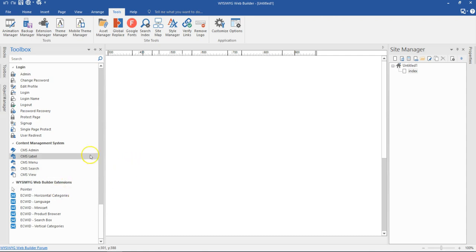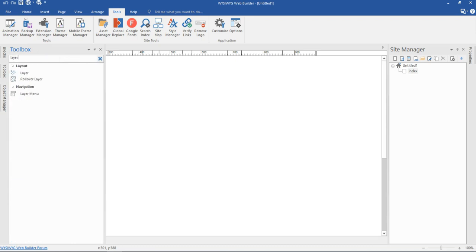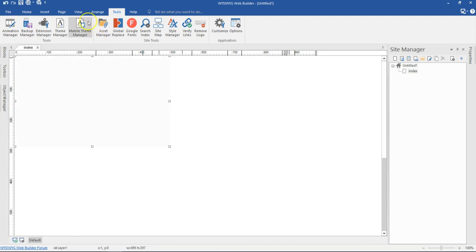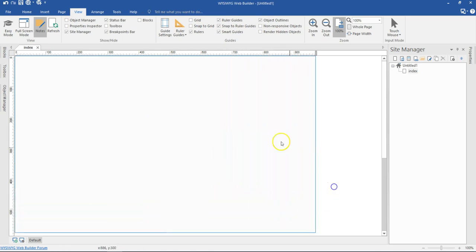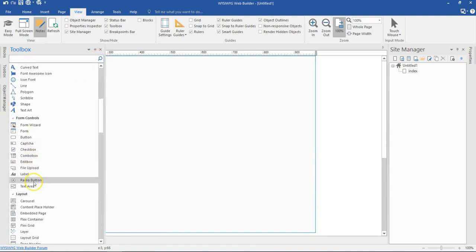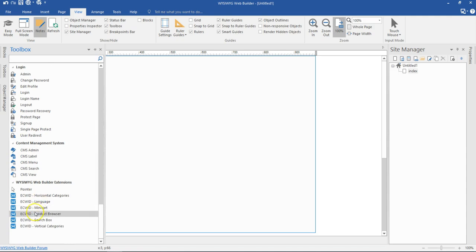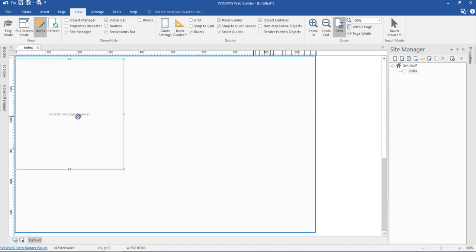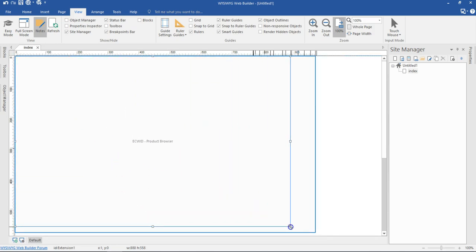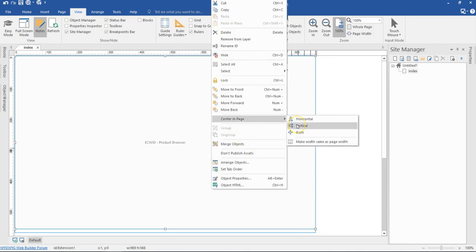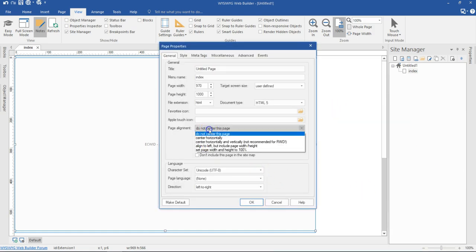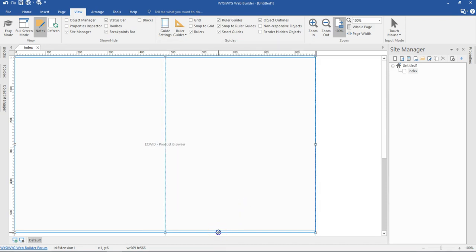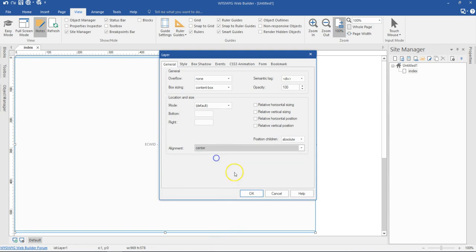To show you what I mean, I'll start by bringing in a layer. I click on the layer and draw it, then go to View and make sure I have object outline showing. I expand it a bit, then go to the eSuite section and click on the product browser to draw it inside. I expand it to fit the layer and position it in the center — both vertically and horizontally. I right-click, go to page properties, set the alignment to center horizontally, and center the layer as well.